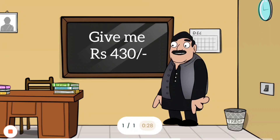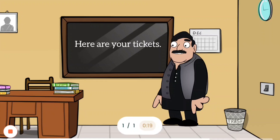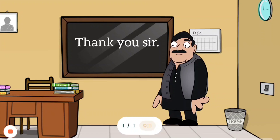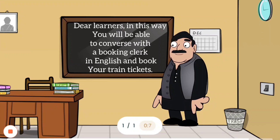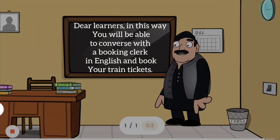Here is the money. Here are your tickets. In this way, you will be able to converse with a booking clerk in English and book your train tickets. Thank you.